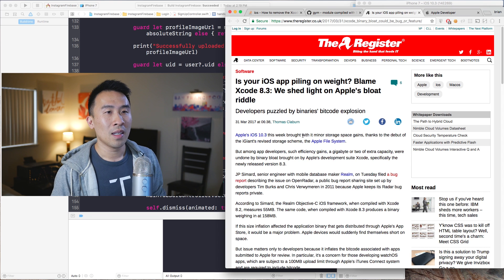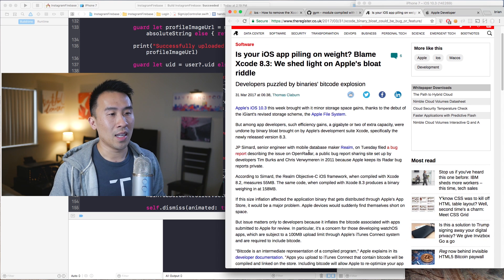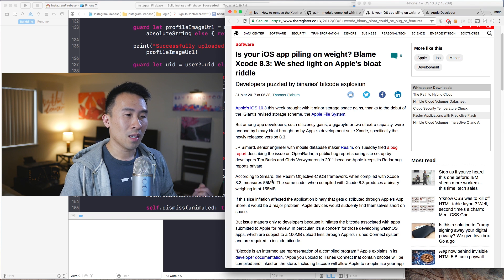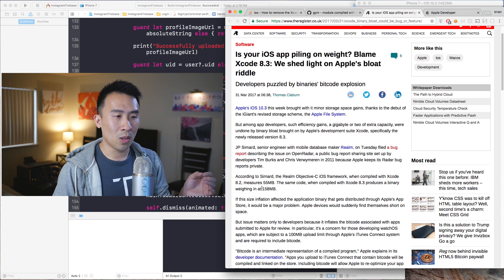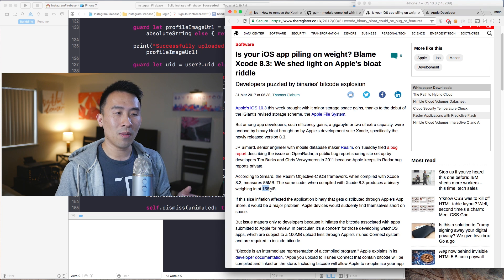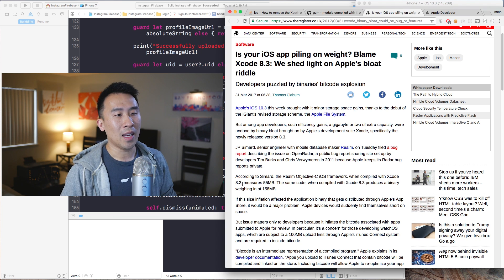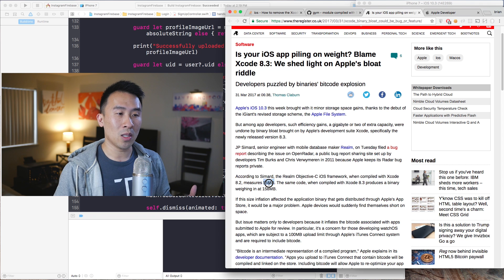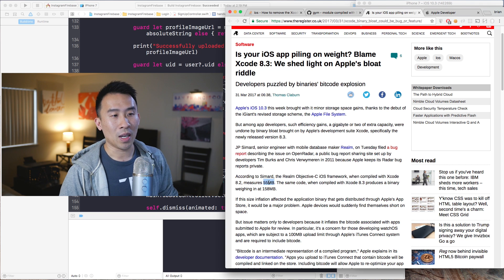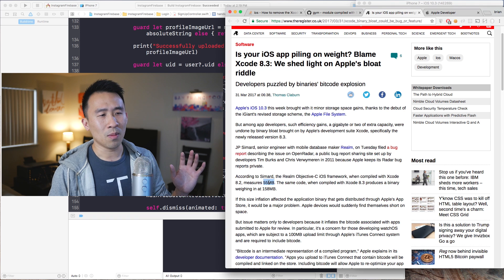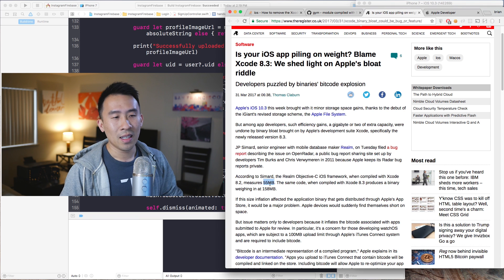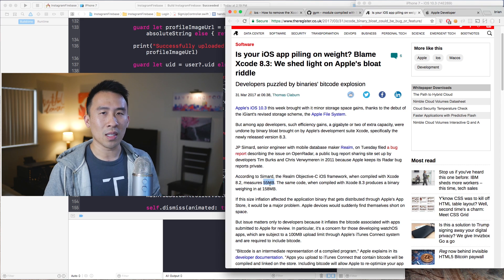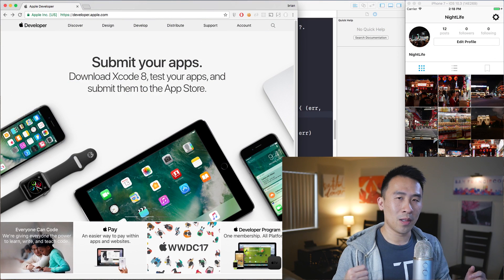In addition, there's another issue reported by the Realm team: the newest version of Xcode 8.3 compiles their entire code to a size of 158 megabytes, whereas compiling with Xcode 8.2 it only comes out to 55 megabytes. That's a huge difference — about three times the size — and it's unfortunate for their team dealing with the latest version of Xcode.